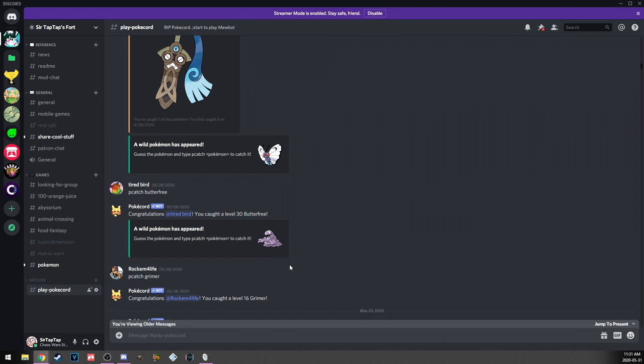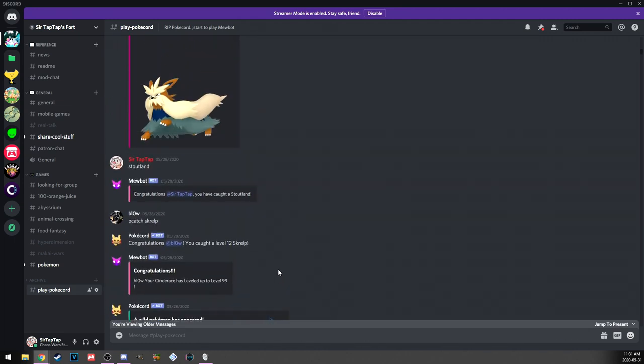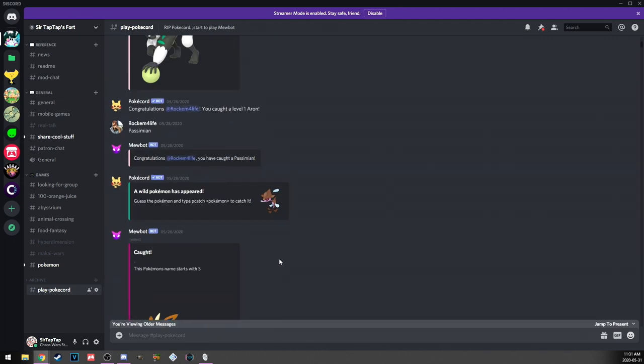I lost like an hour's worth of Sonic Rush Adventure and I've played like 10 minutes of it since. That just completely kills the mood for me. So Mewbot is easy enough to play and other people play it too, so I brought it back in the Discord.